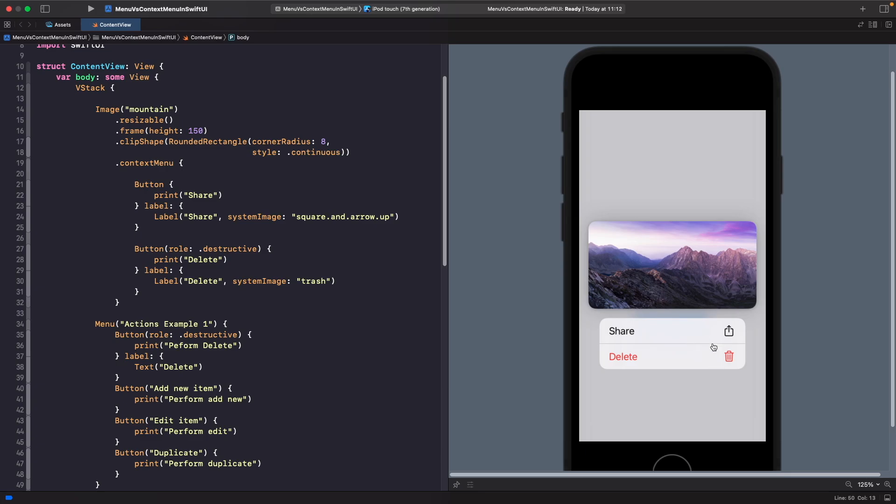Let's say you have a view on the screen like an image and you want someone to be able to share that image. You could add a context menu to it as an additional action to allow someone to easily share or delete it. This is when context menu in my opinion is very useful.